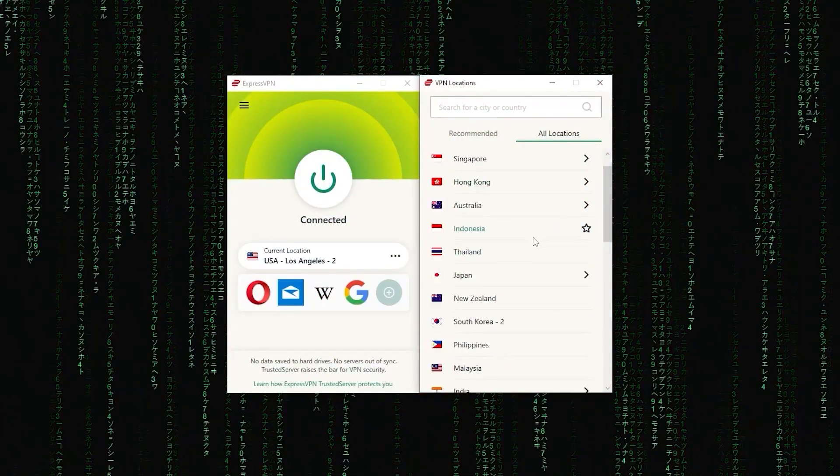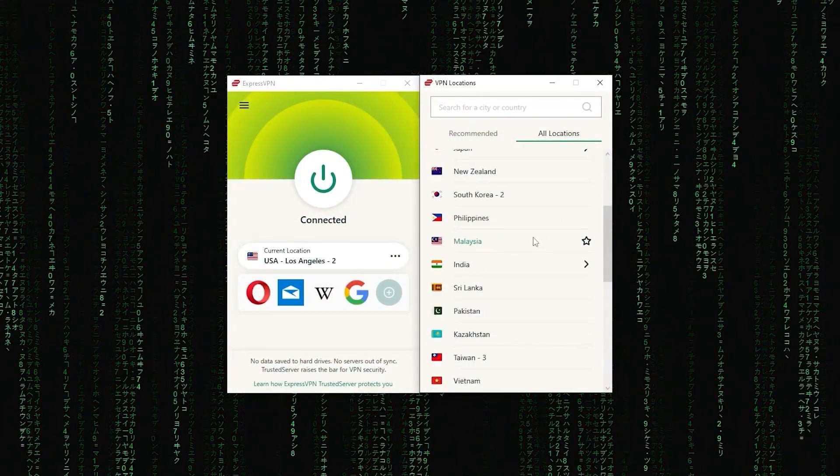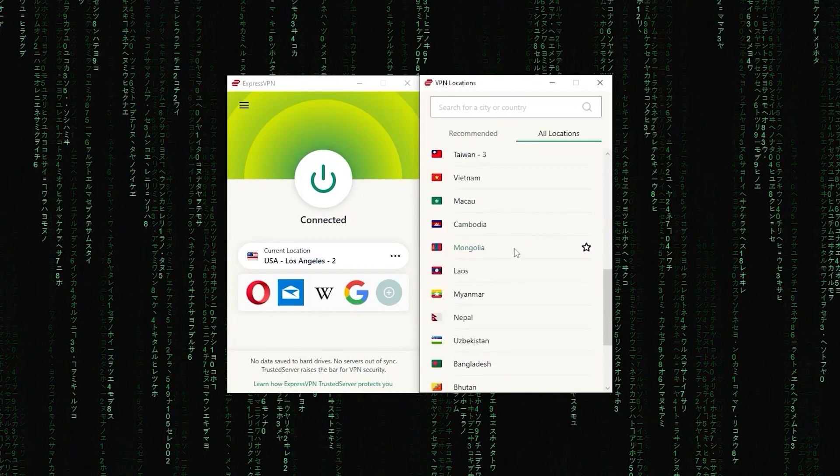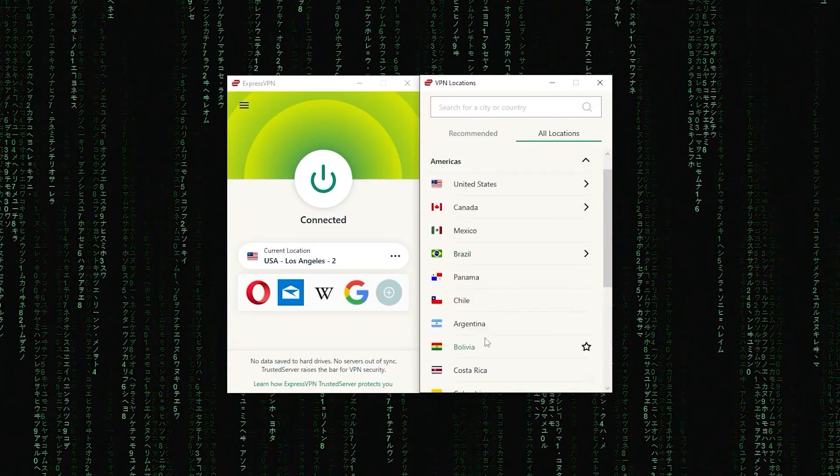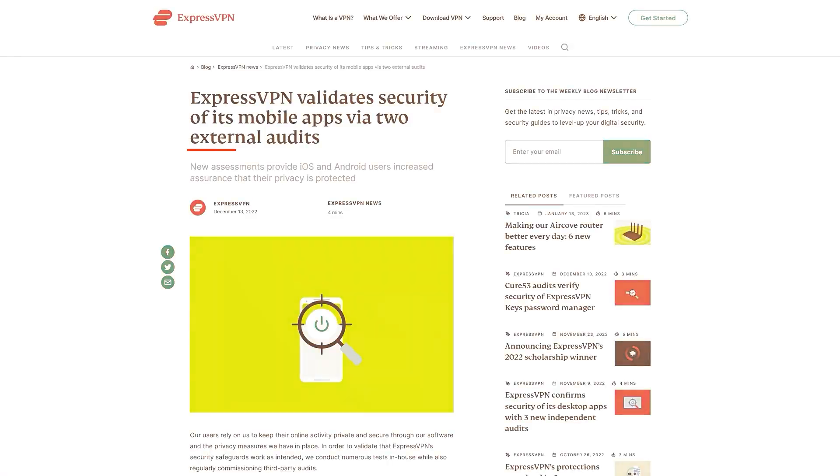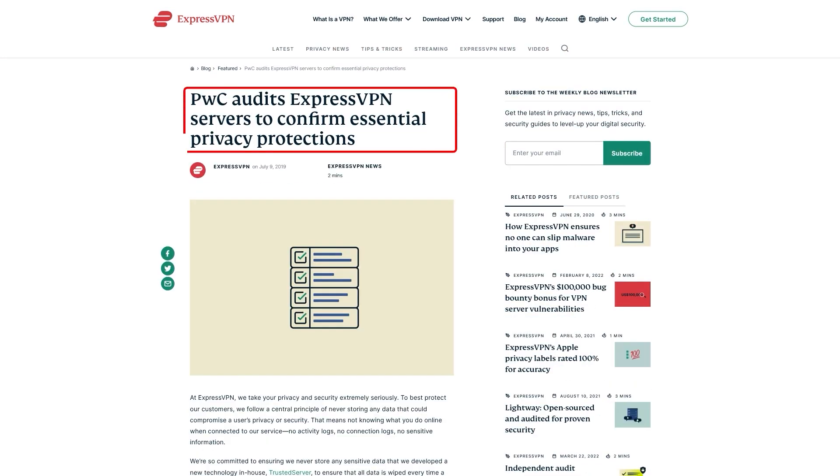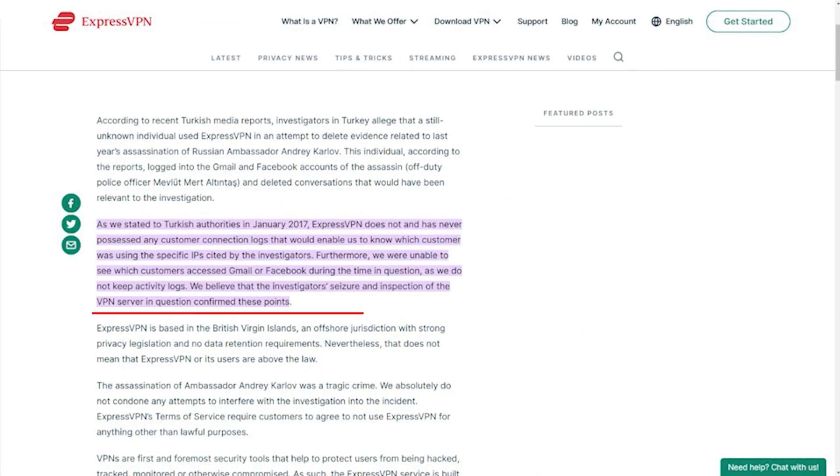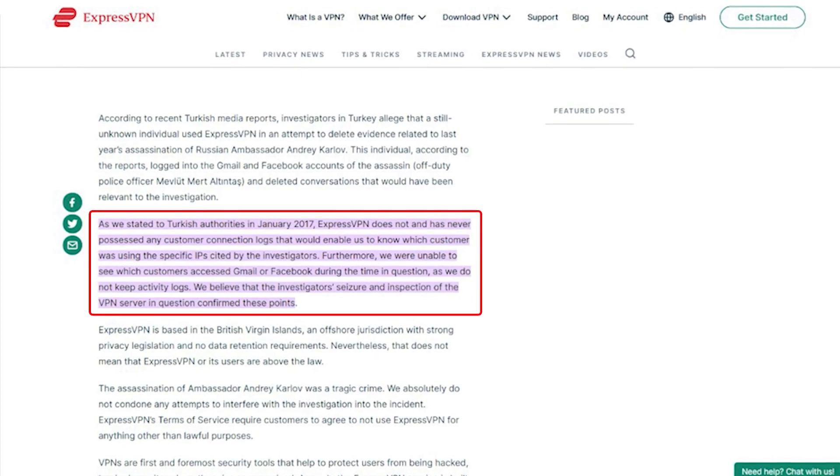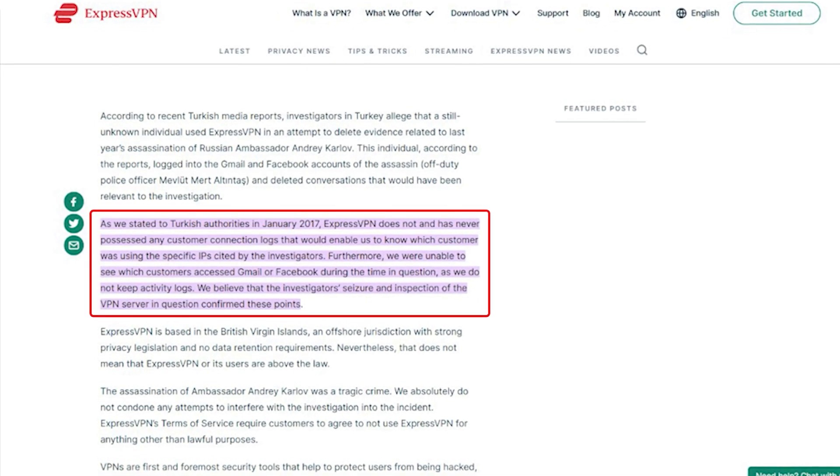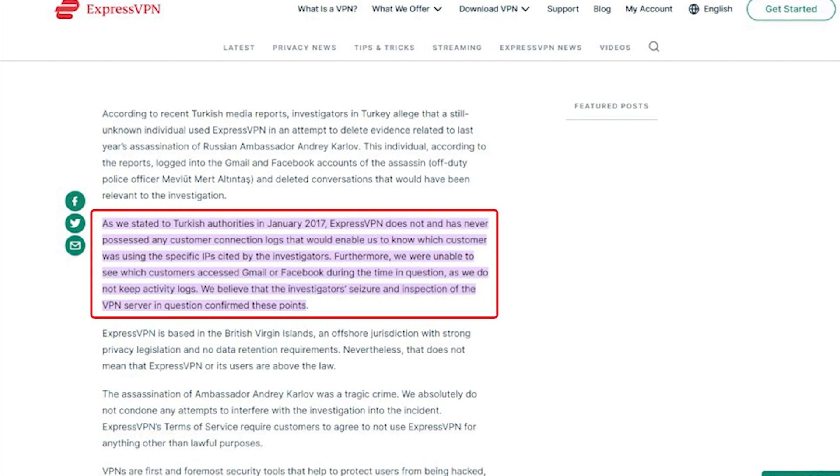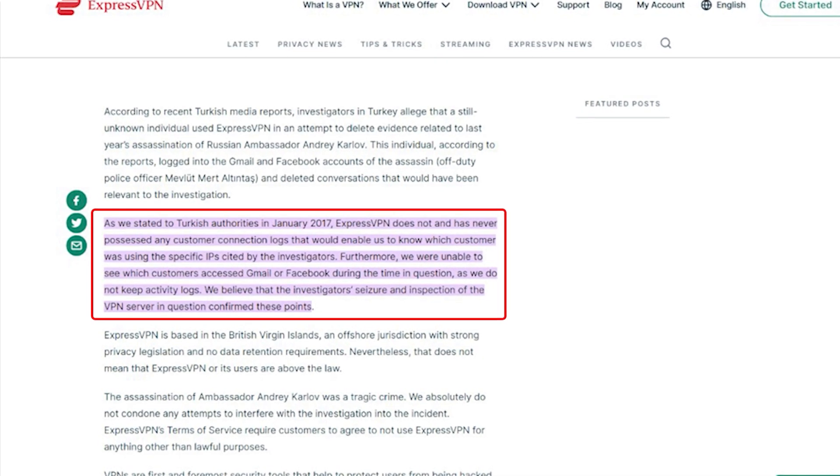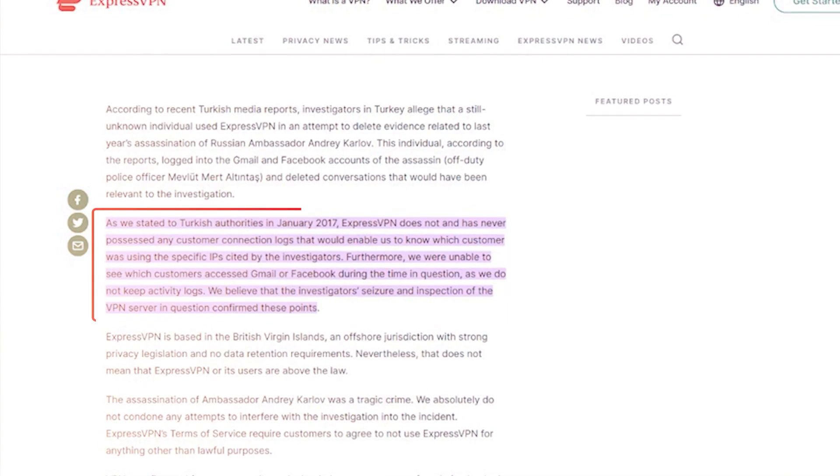First up we have ExpressVPN, which is the overall best pick as it came first in most major categories like speed, security, and privacy. Now in terms of reliability, ExpressVPN has proven its commitment by protecting user data several times by conducting many audits over the years. On top of going through a real-life stress test where the Turkish government seizes one of its servers in an ongoing investigation, only to find nothing that can be linked to any specific user.